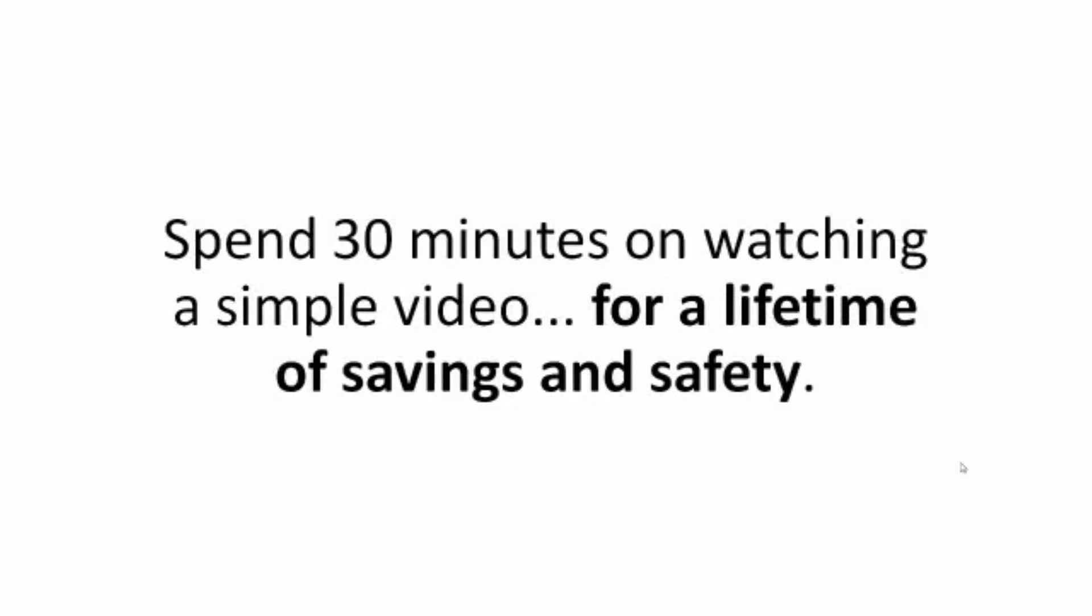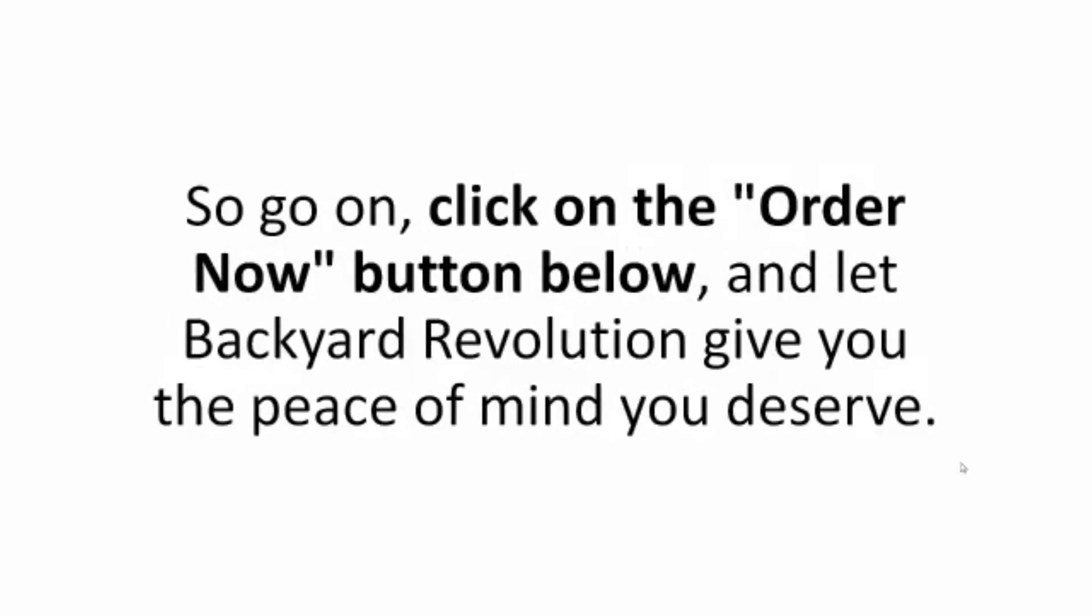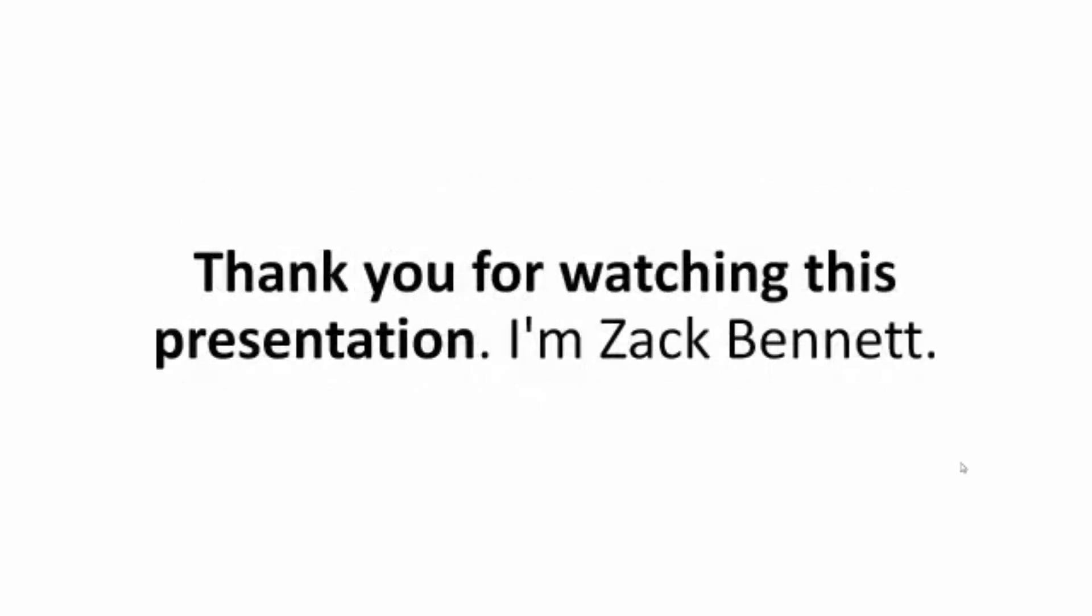Spend 30 minutes on watching a simple video for a lifetime of savings and safety. So go on, click on the order now button below and let backyard revolution give you the peace of mind you deserve. Thank you for watching this presentation. I'm Zach Bennett.